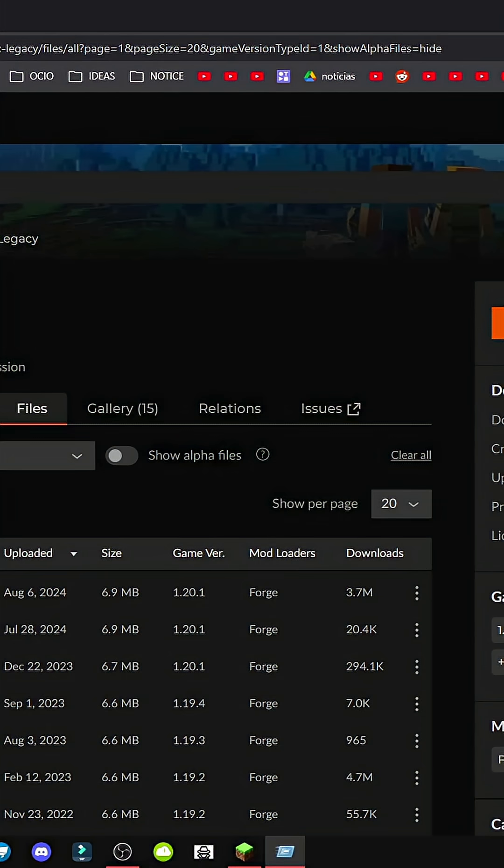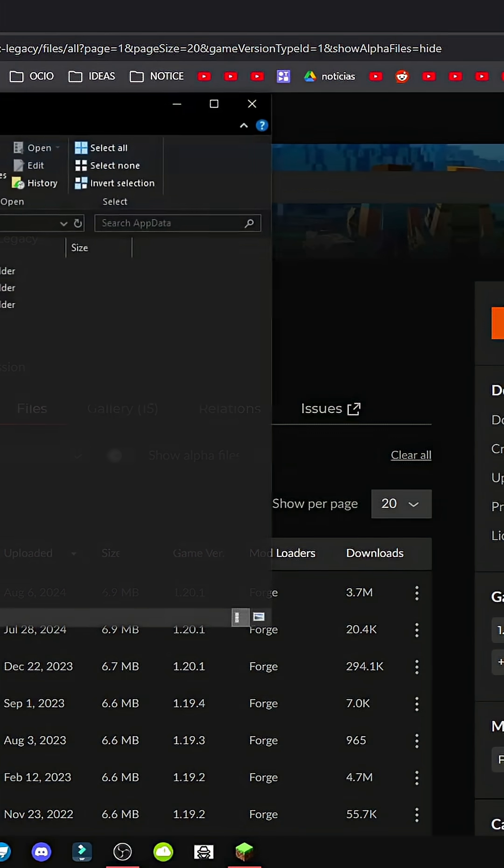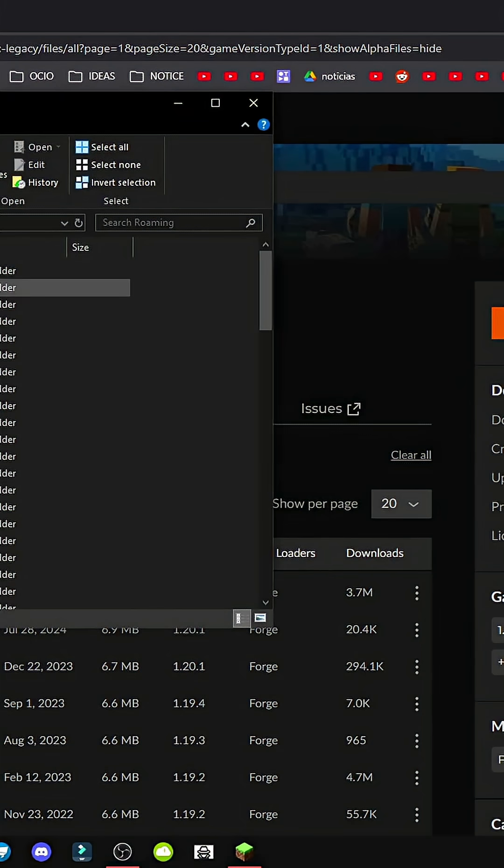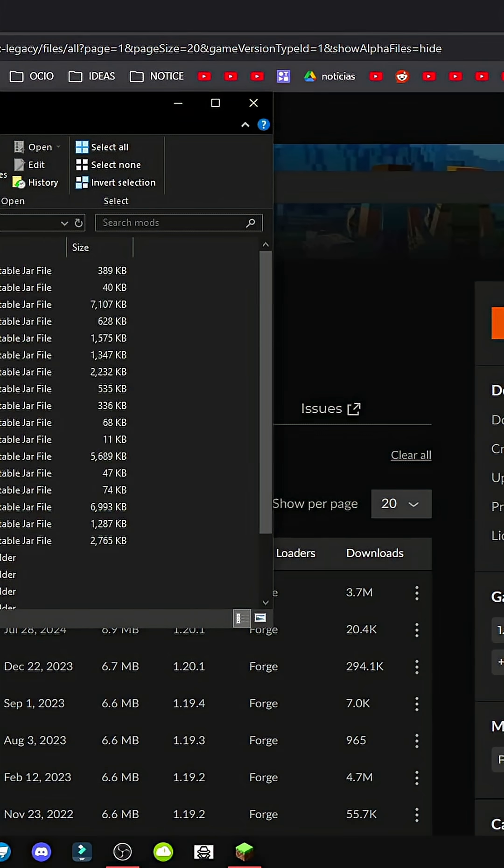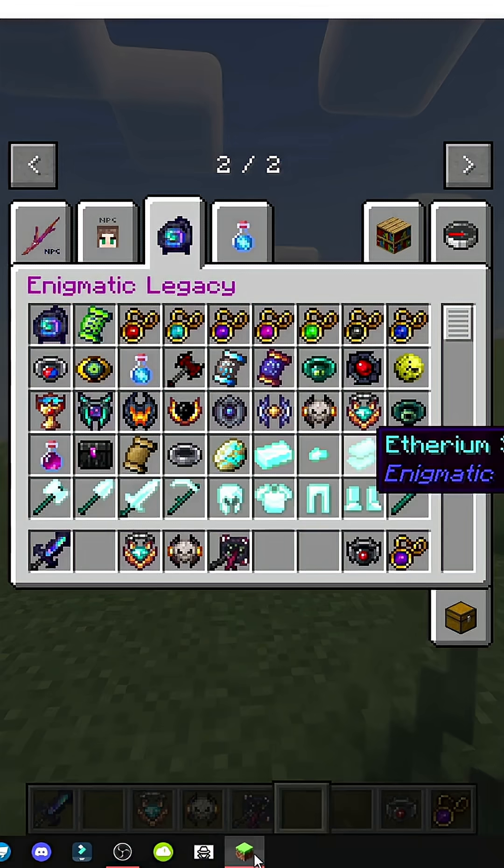Where do we save it? In Windows, press Win plus R, type AppData. Go to Roaming, then .minecraft, and save it in the Mods folder. That's where we save it.